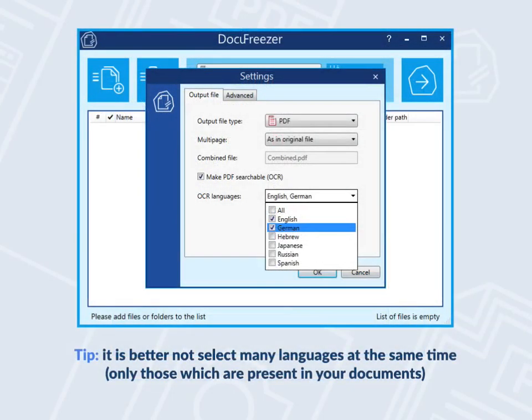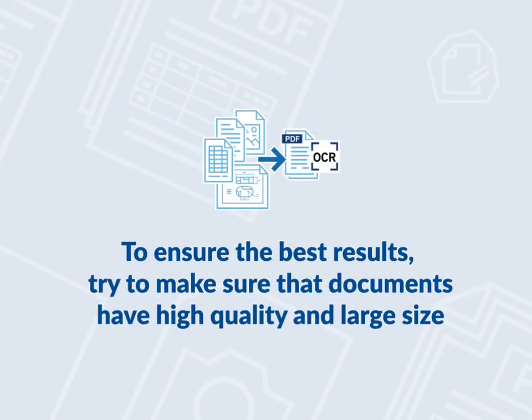However, it is better not to select many languages at once — the less, the better. To ensure the best results and avoid manual corrections, try to make sure that your files are large and of high quality.